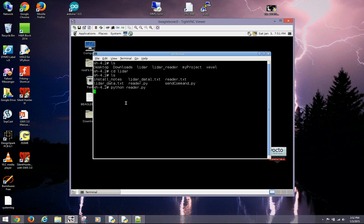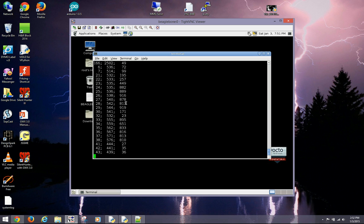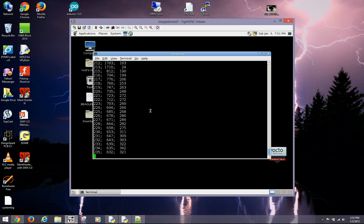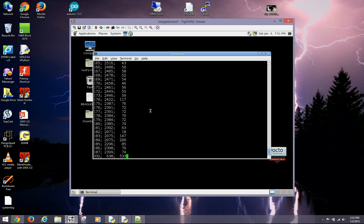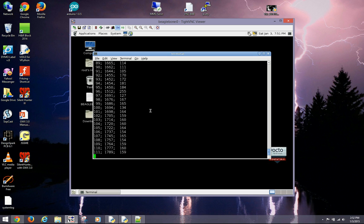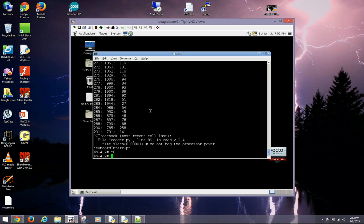You can stop the program by typing Control-C. Also, you can redirect the output to an external file for future simulations. You can use this data to test your programs without a LiDAR.